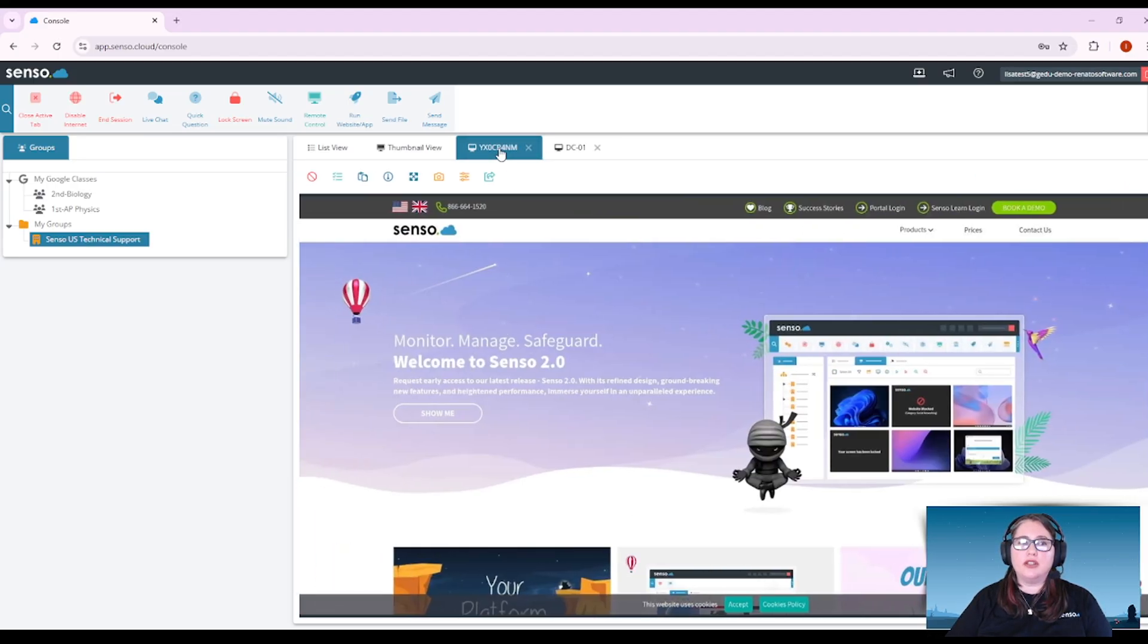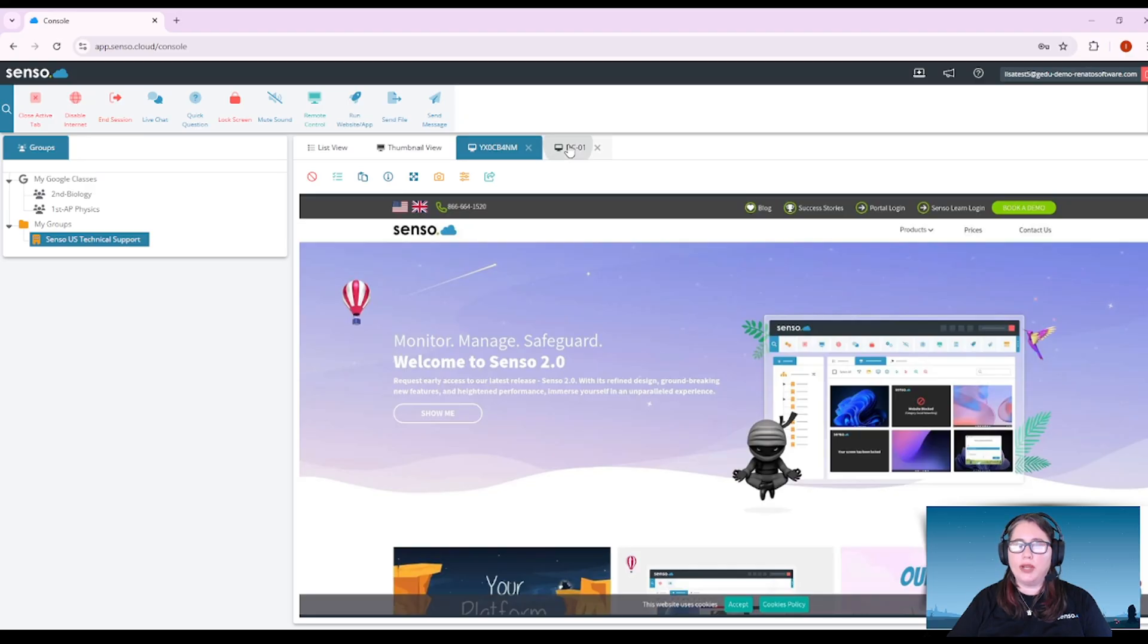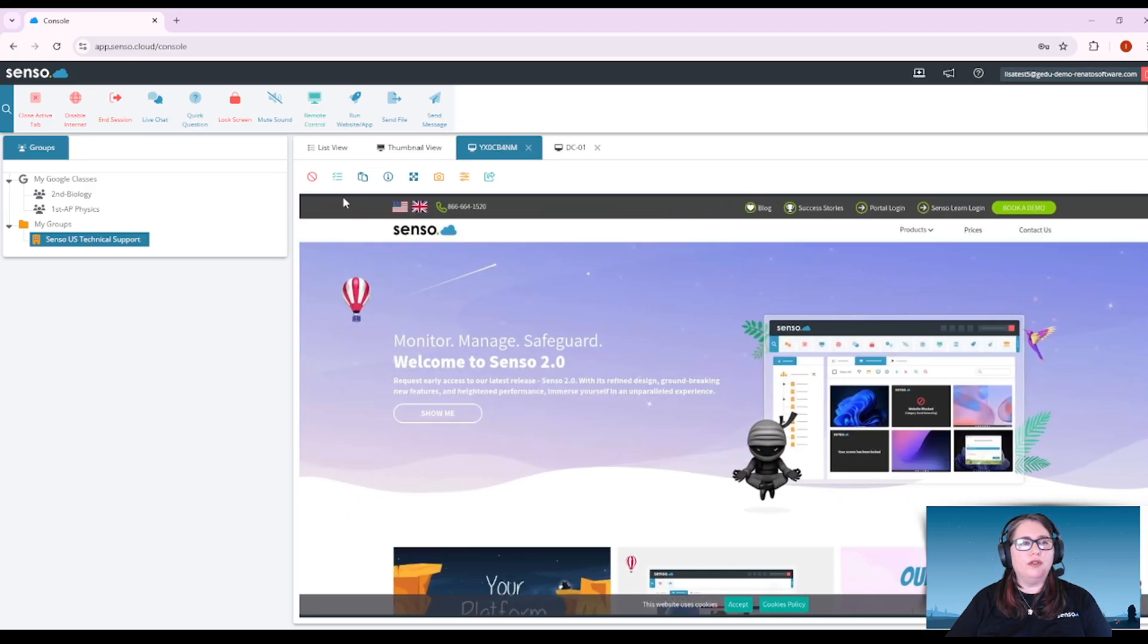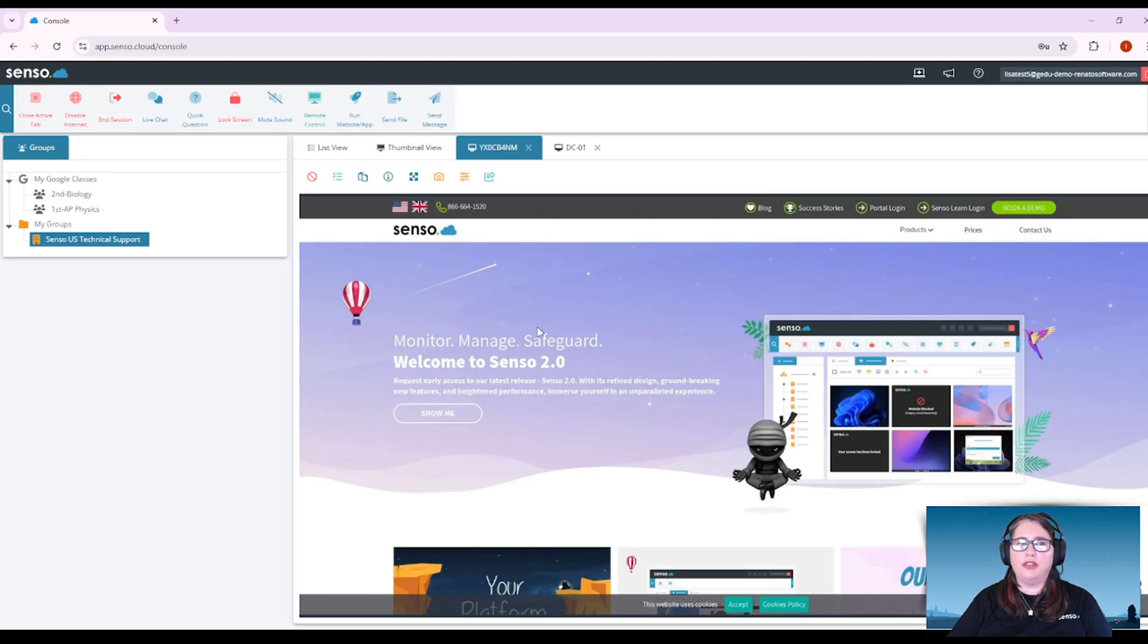Now different devices will have different options. For Chrome devices, you can't take control of a Chrome device like you can a Windows device, but we've just moved the tools that you can use to control that Chromebook up here in the toolbar.